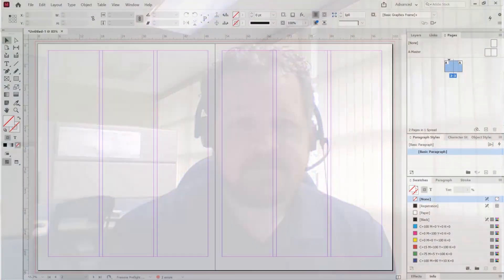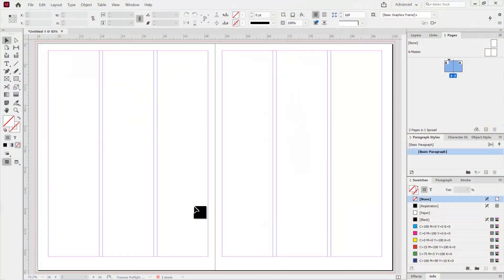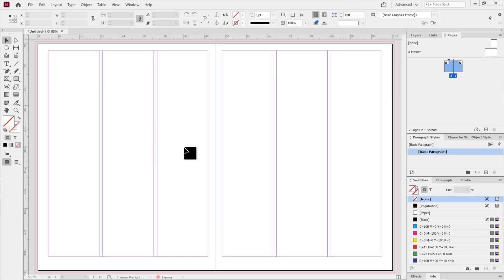Let's get started. Here we are in InDesign. If you want to check out the previous video, there's one on how to create a brand new spread with two pages with all the guides in place. I referenced the color guide earlier. Now I want to use a specific tool in InDesign to create colors — probably the only tool I would recommend — and that's called the swatches panel.